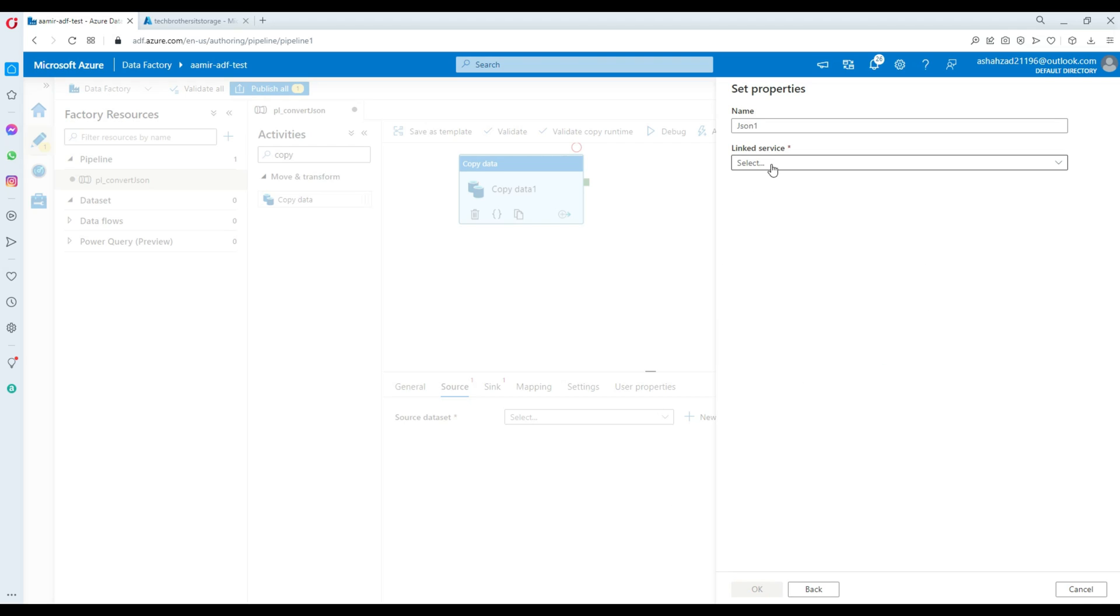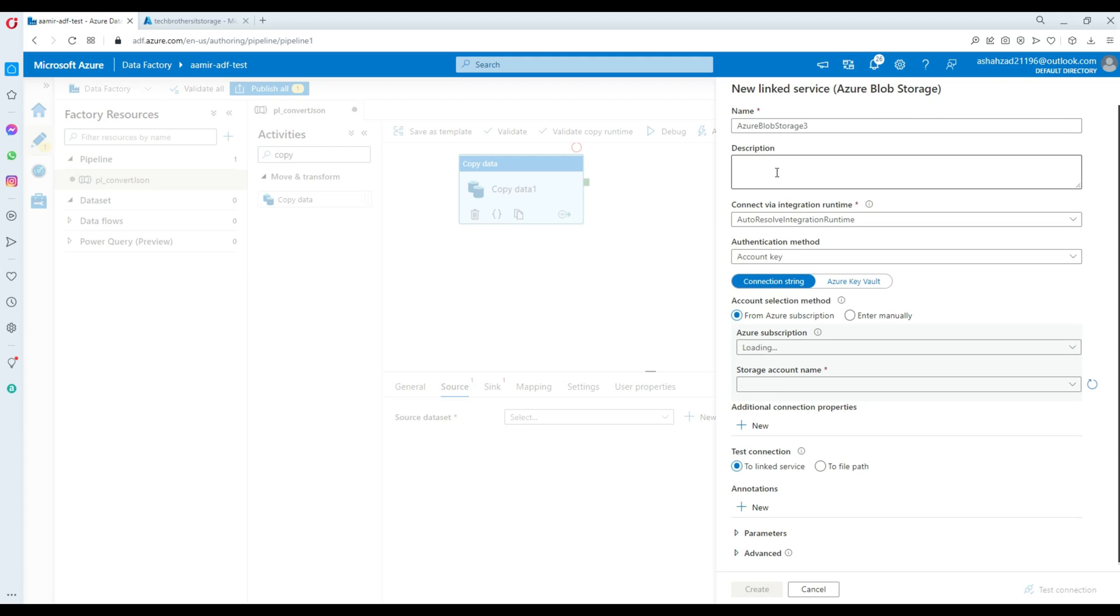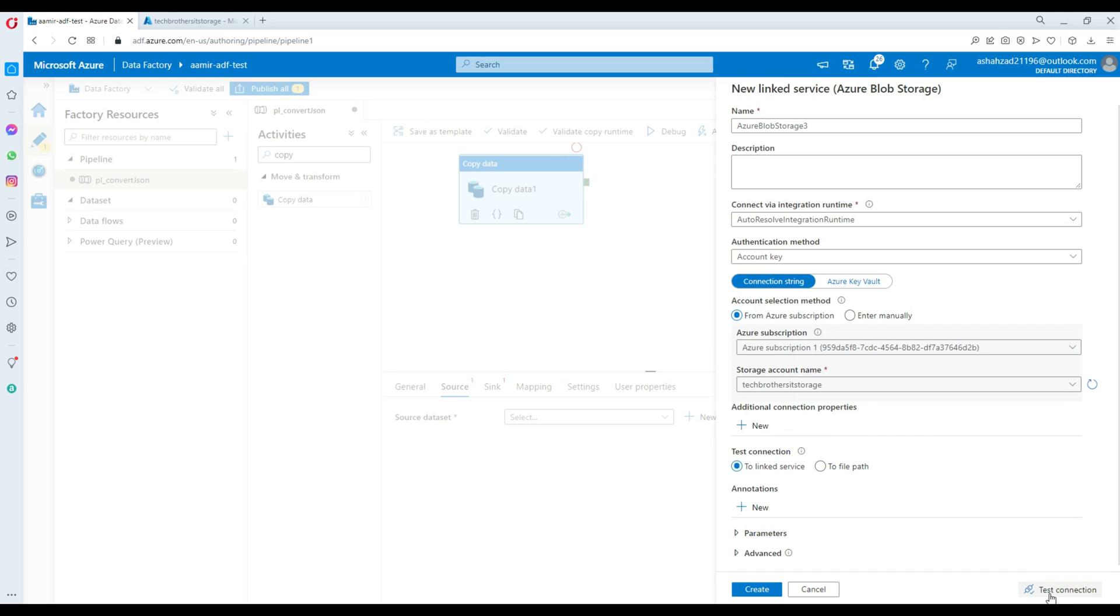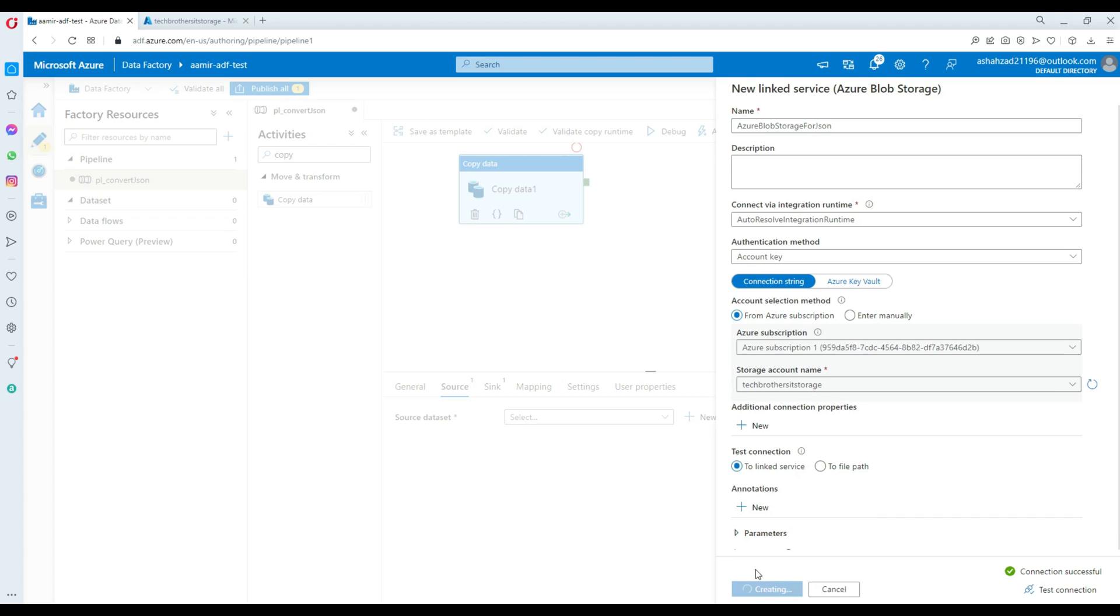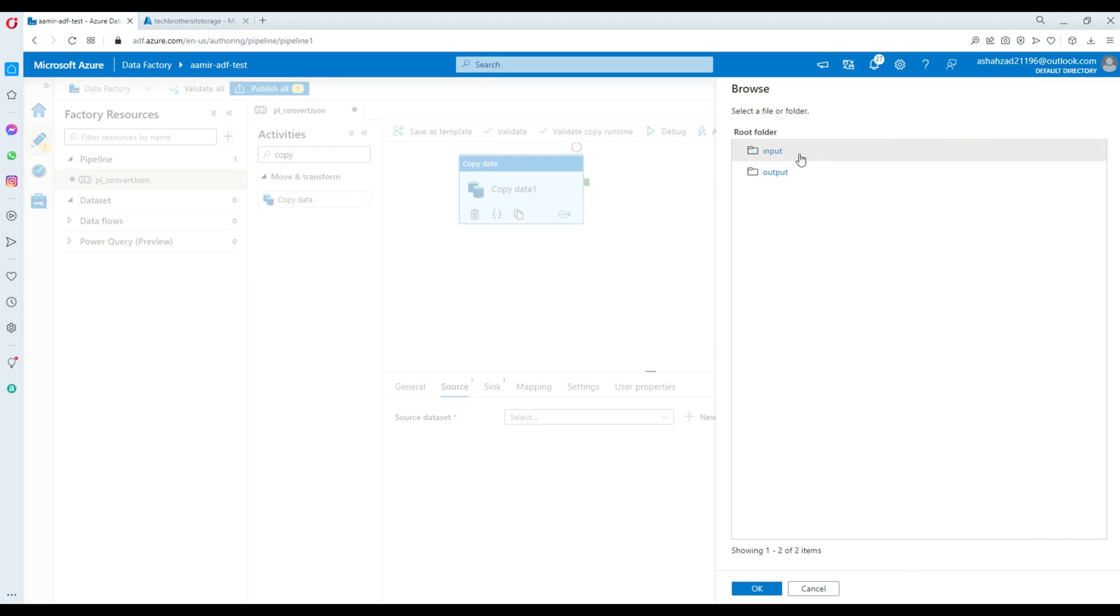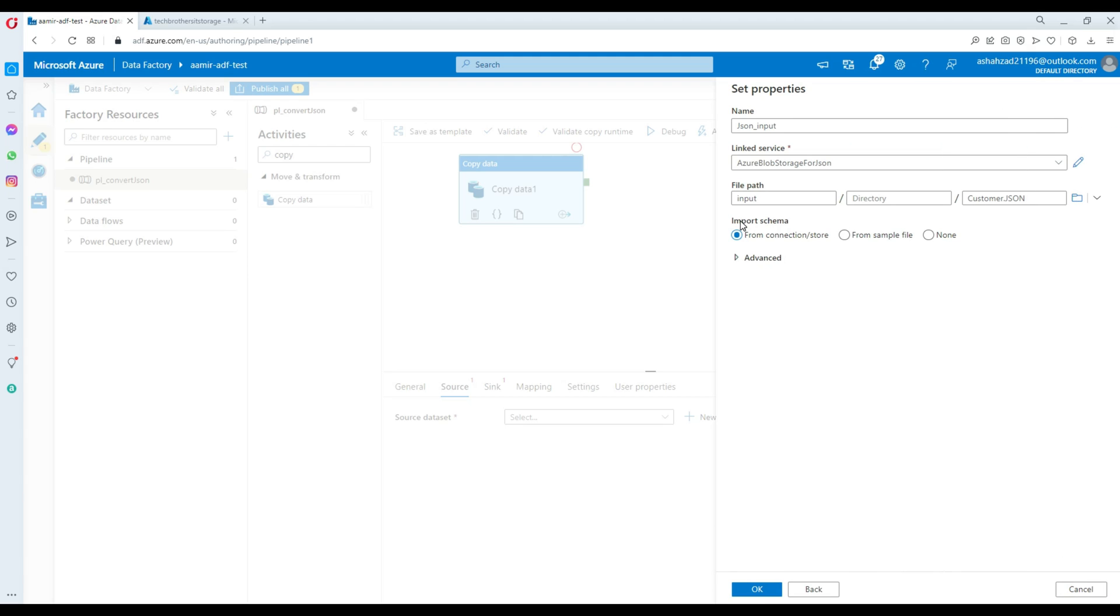Hit continue and now we can call this input or whatever you want to call. Create a linked service. Click new and here select your subscription and the storage account. It is stack with the storage. That's what our storage is. We are going to test our connection and now it should be all good. This linked service can be used for our source and destination because this is the same linked service where our both containers exist, input and output. So I'm going to simply call this Azure blob storage for JSON. Hit create. Now we are going to select, this is our input dataset. We have to select the input file. Go to the input folder and here is our customer.json file and we are all good here. We are going to click on import schema here. Leave everything as it is and hit OK.